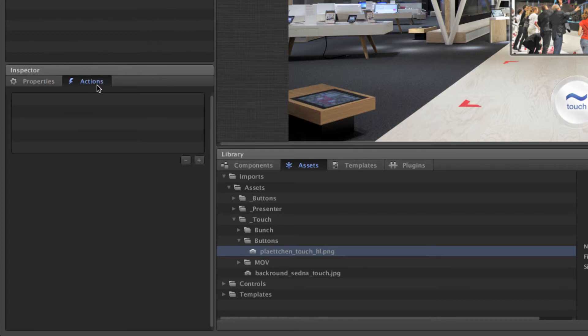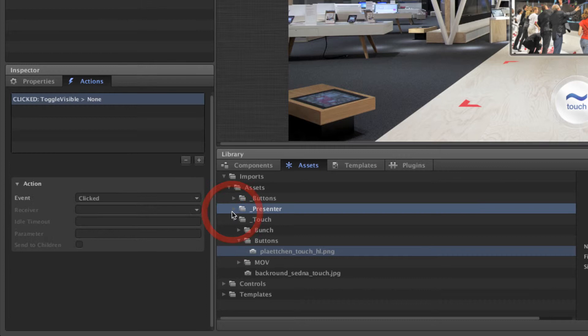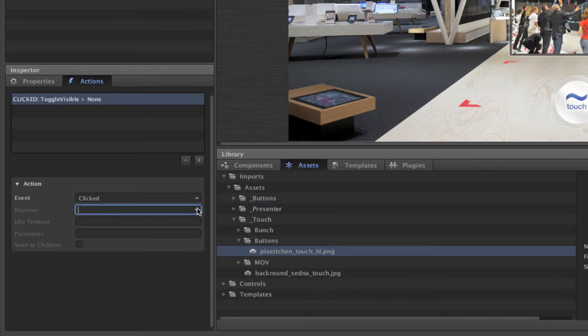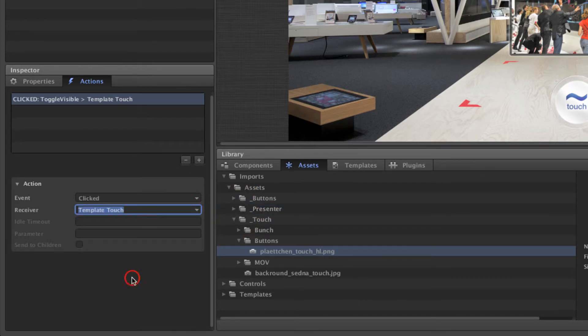The easiest way to do that is by using a toggle visibility action. Let's add two of these actions with the layers as receivers.